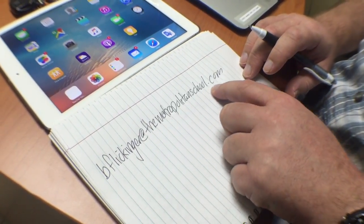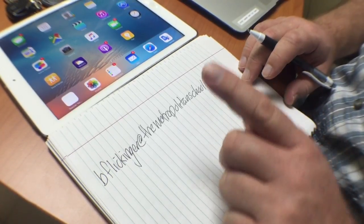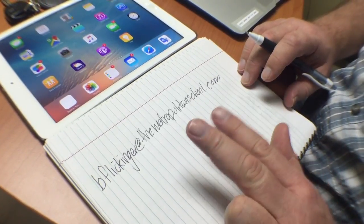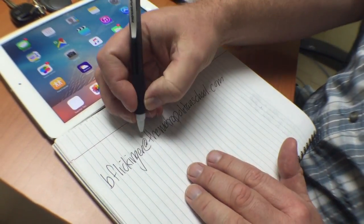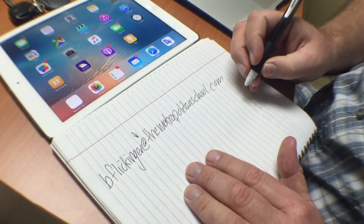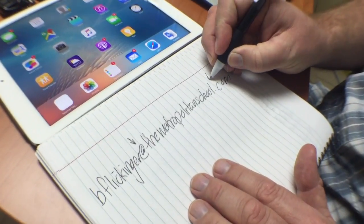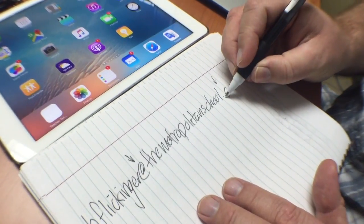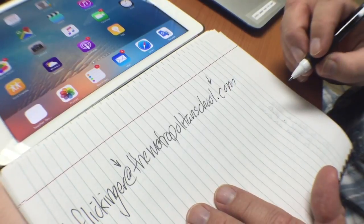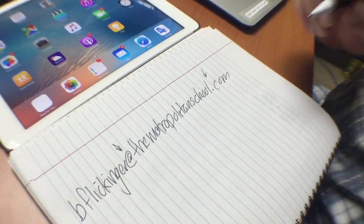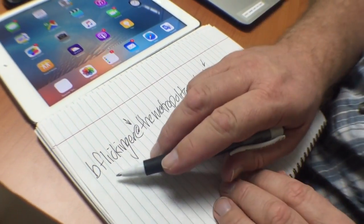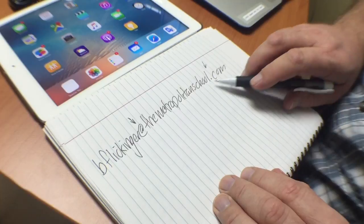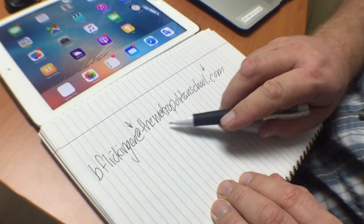Every email needs at least these two things: an @ symbol and at least one dot in the address. Since a computer reads this, it has to be exactly right.